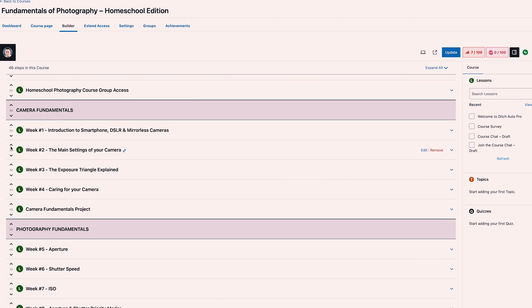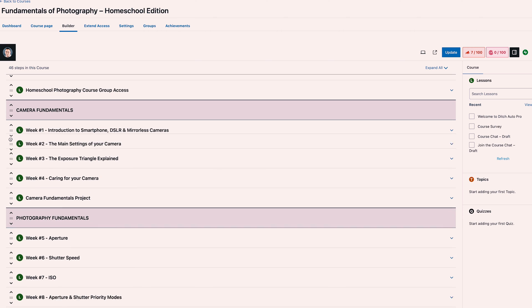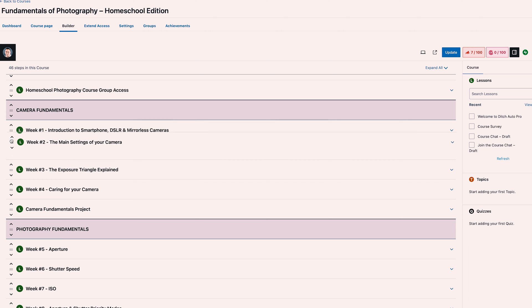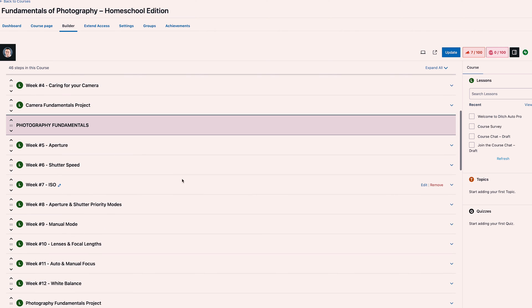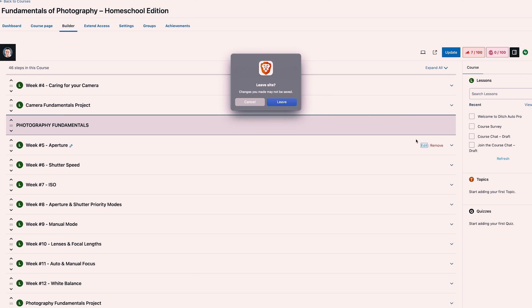The course builder makes it very easy to just move your videos around like you would anything else — drag and drop, change the title by hitting the little pin icon — and then we can go in and edit our individual course lessons as well.